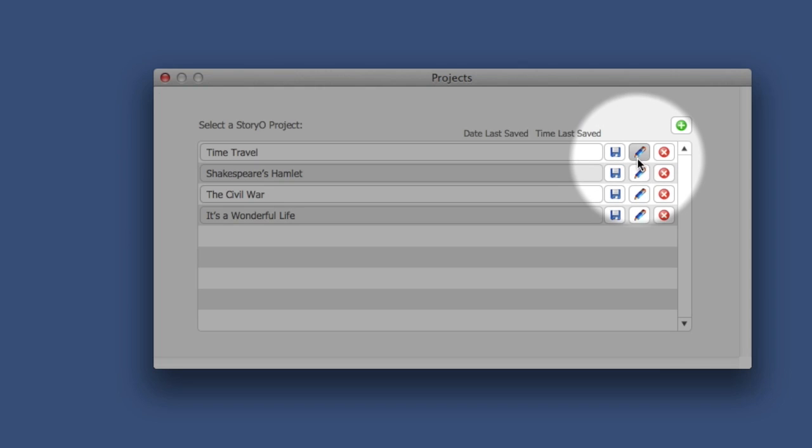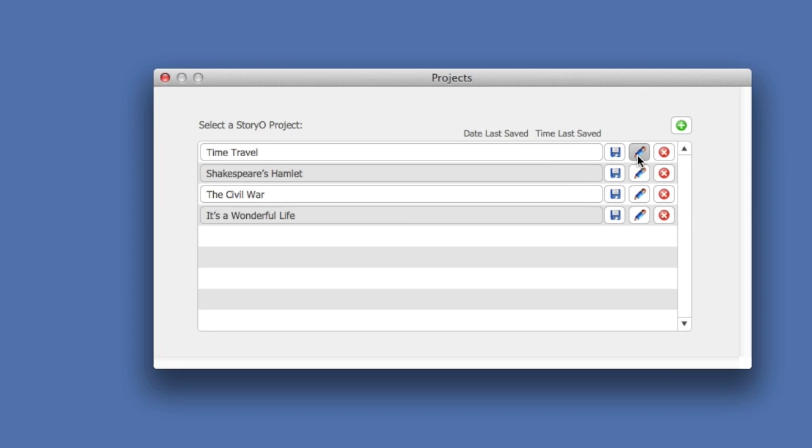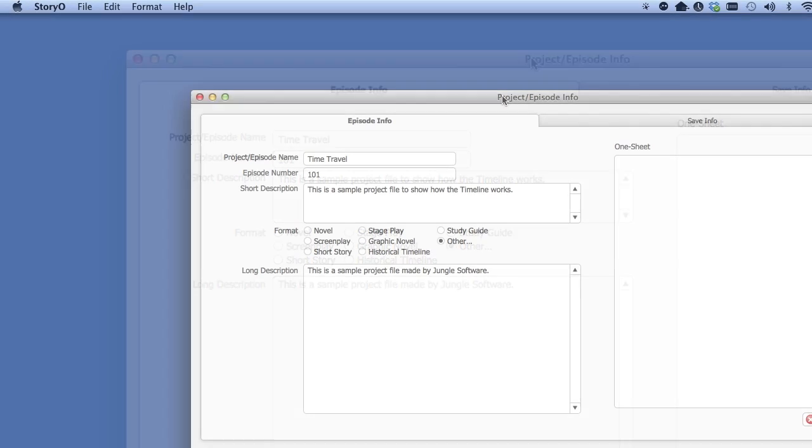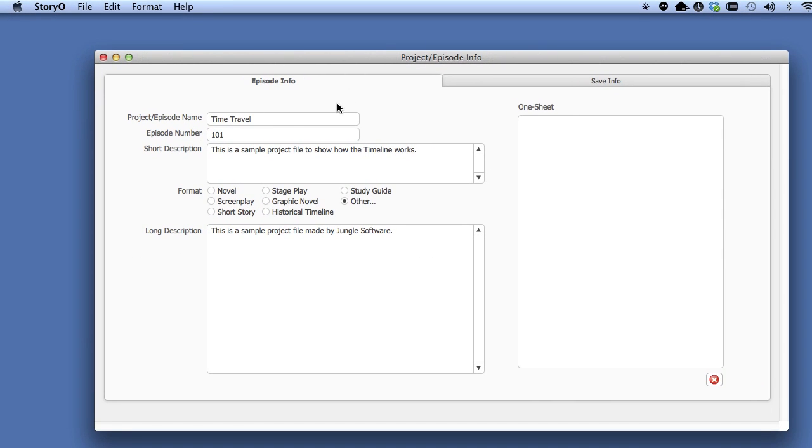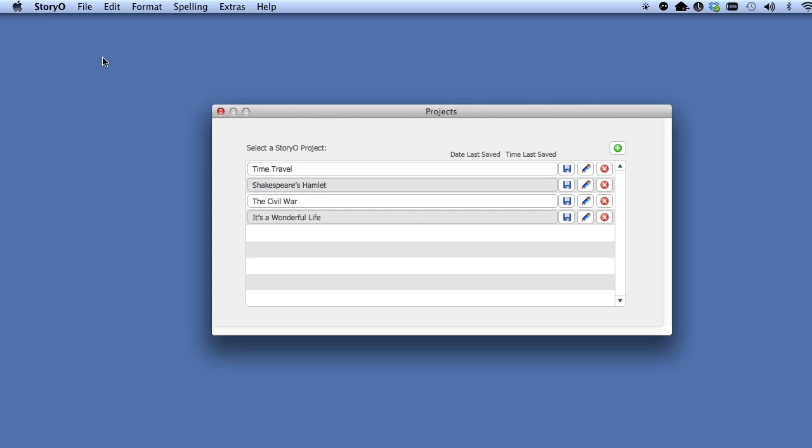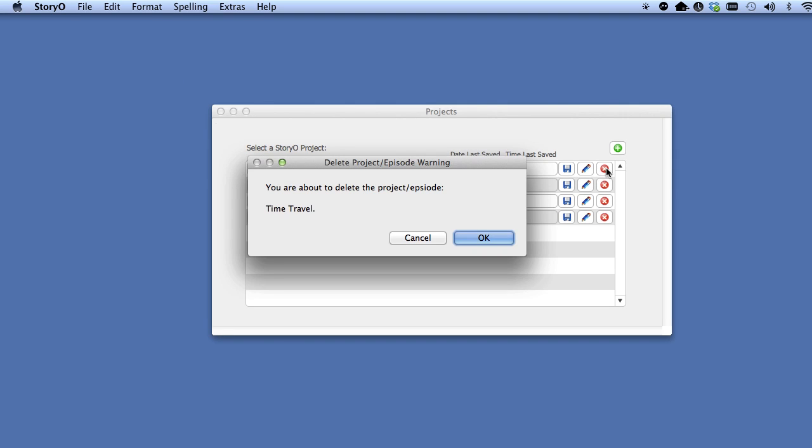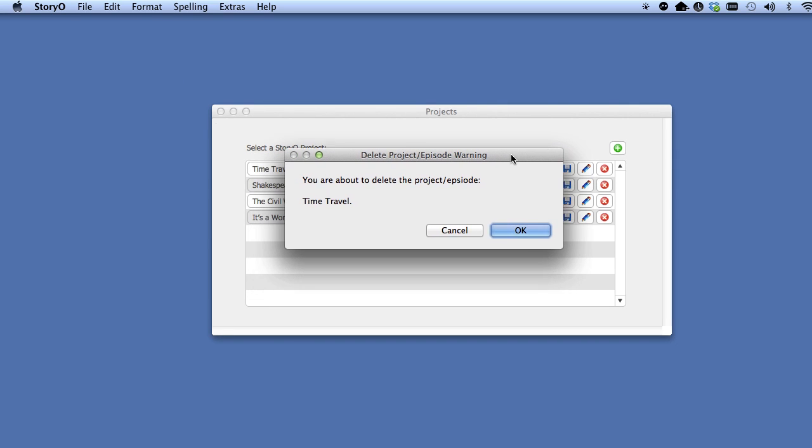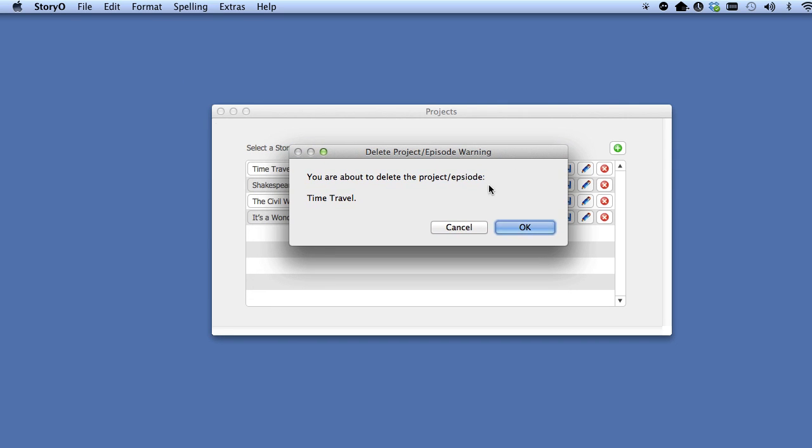The pencil button allows you to rename the project and enter other information about this project. Lastly, the red X button will delete this project from Storio.